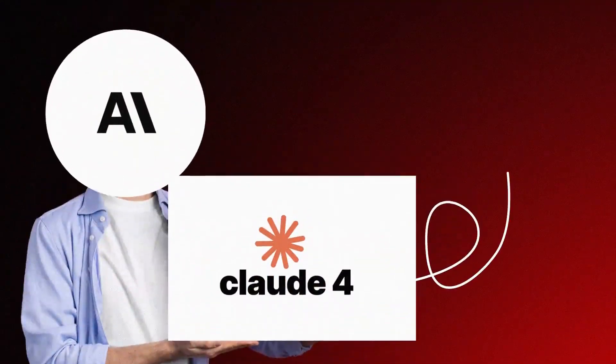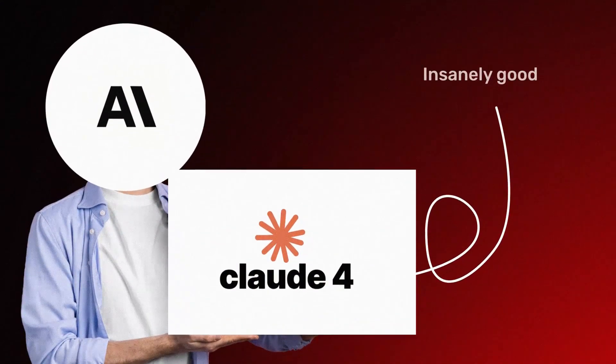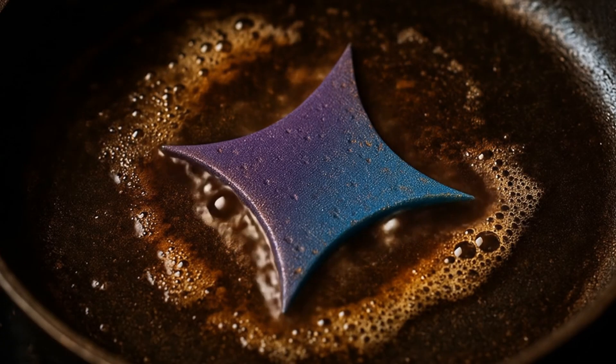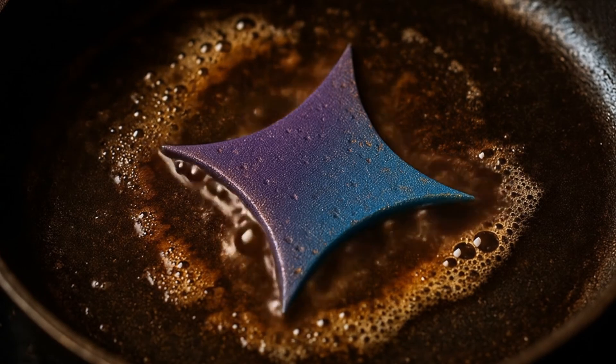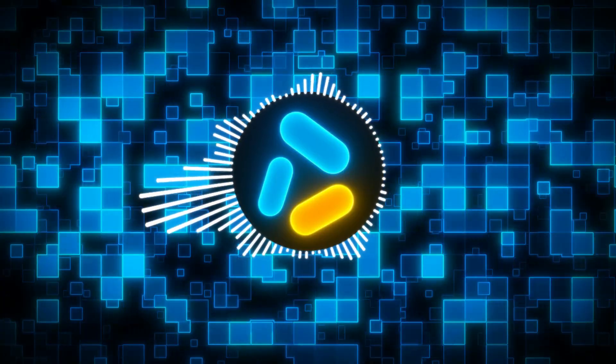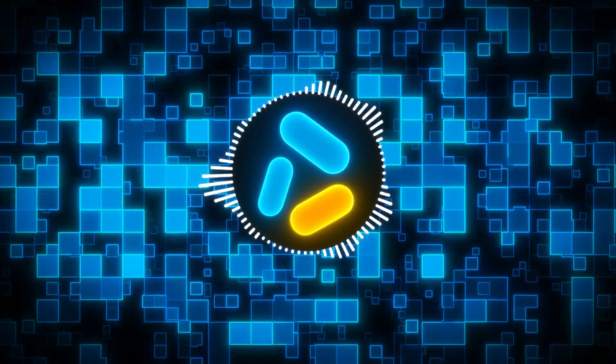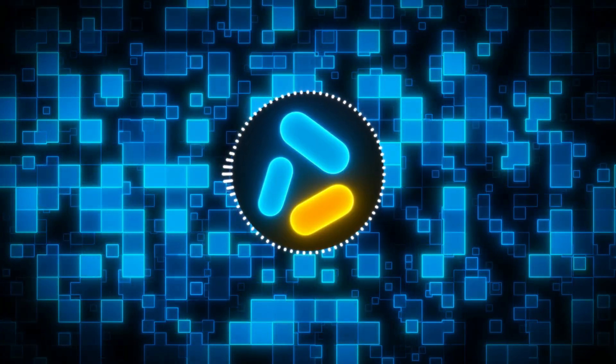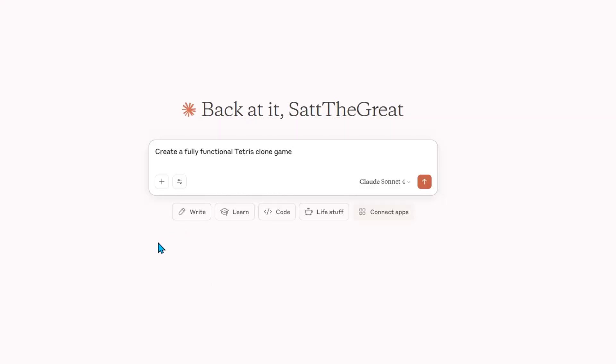Recently, Anthropic released Claude 4, and everybody is asking the same question: Did Claude 4 cook Gemini 2.5 Pro? Today, we are going to try to answer that question. So, let's start with an easy one.